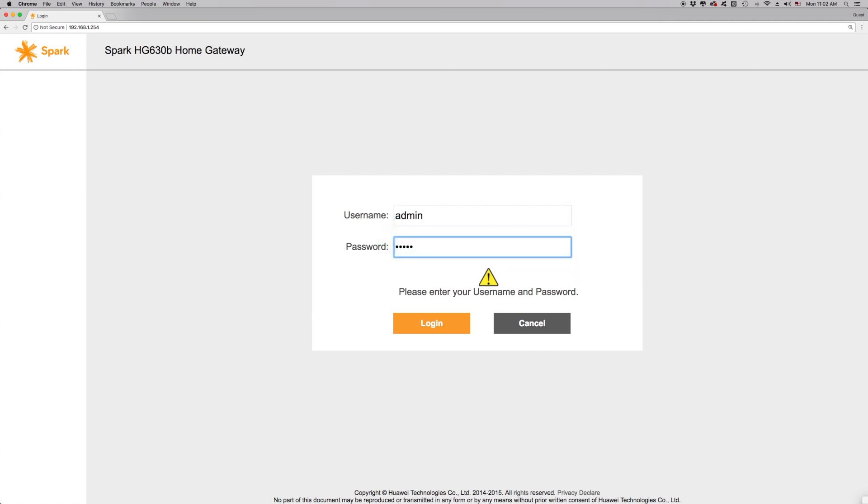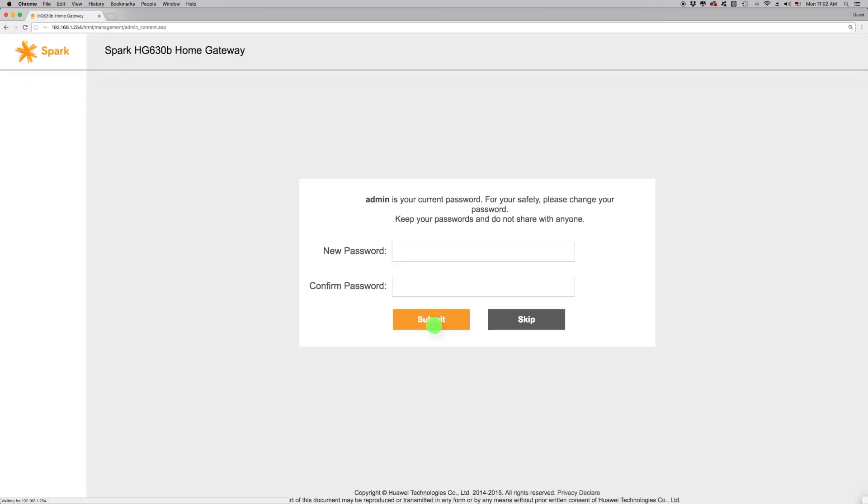If you've changed your modem's username or password, you'll be required to enter these credentials before you can access the modem interface. If you can't remember this login information, then you can do a factory reset on your modem to restore these default settings. Click on the skip button to proceed.